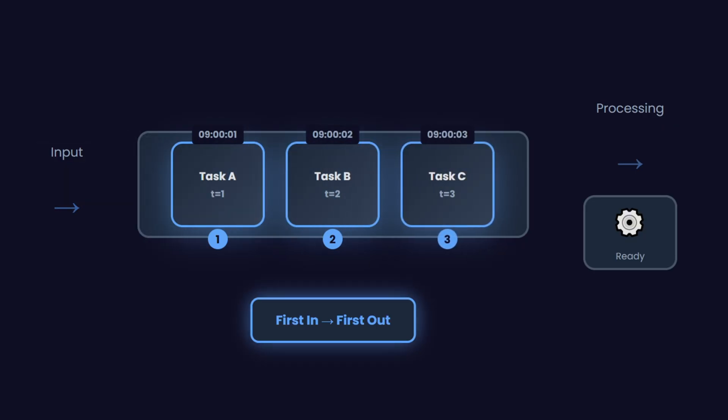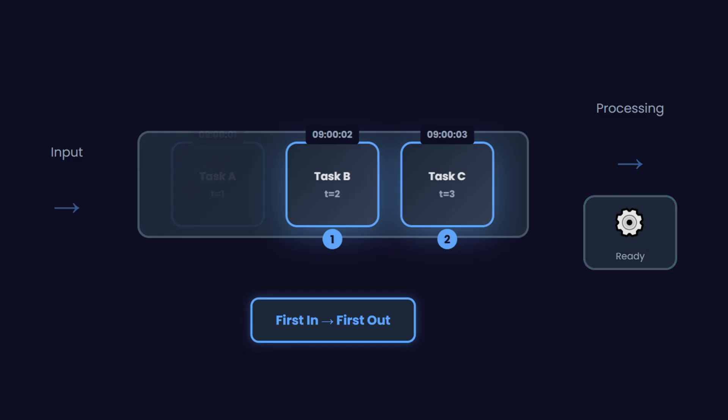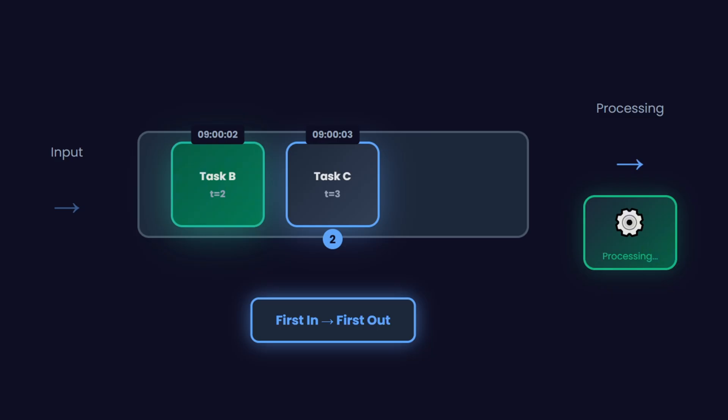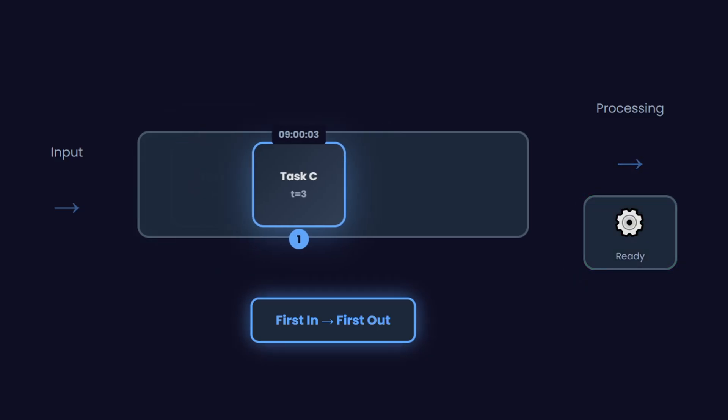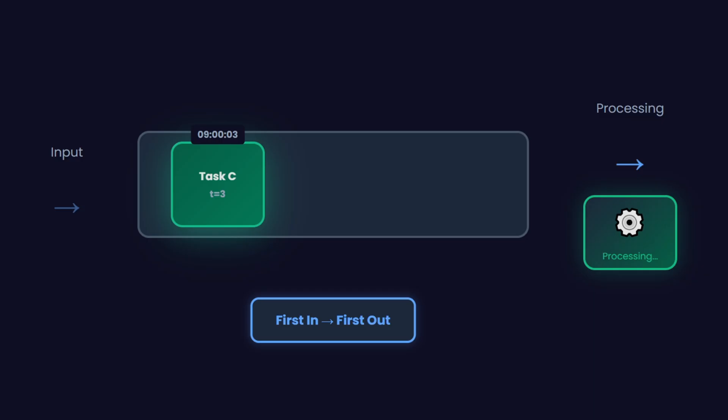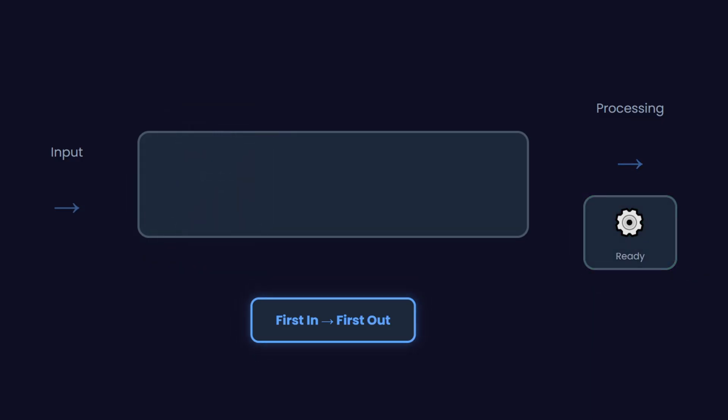If you've been preparing for technical interviews lately, you might have already seen this. Interviewers love it because it tests how well you understand data structures, but also how you think about organizing and managing tasks when not everything has the same importance. But even outside of interviews,